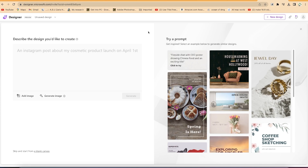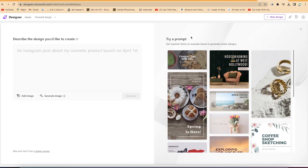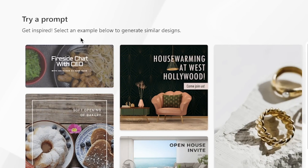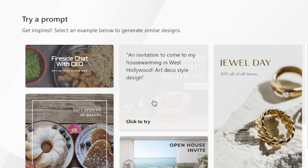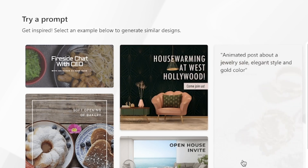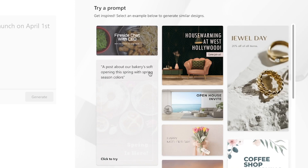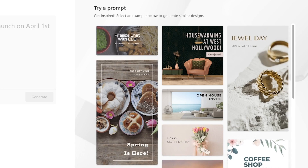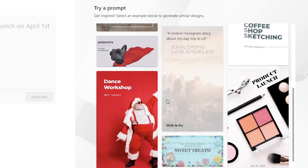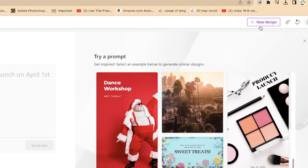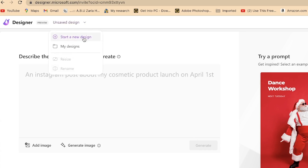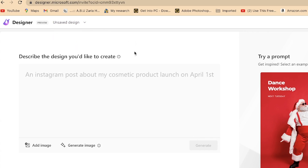Here we are on the brand new Microsoft Designer page. To the left and right you have a number of templates you can start from. As you hover over any design, you can see the text or prompt that generated it — for example, 'an invitation to come to my house warming in West Hollywood, art deco style.' You can start a fresh design by clicking 'New Design,' or check 'My Designs' for what you've worked on.